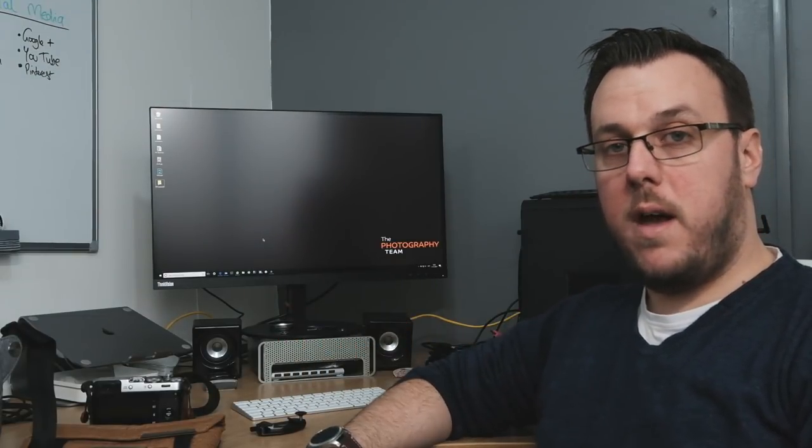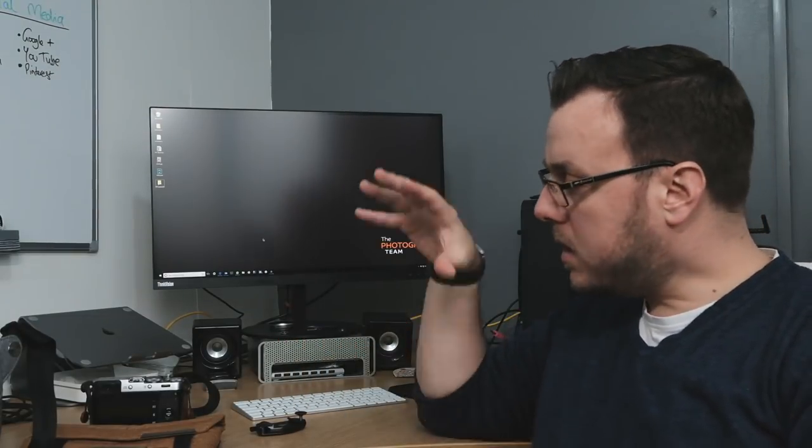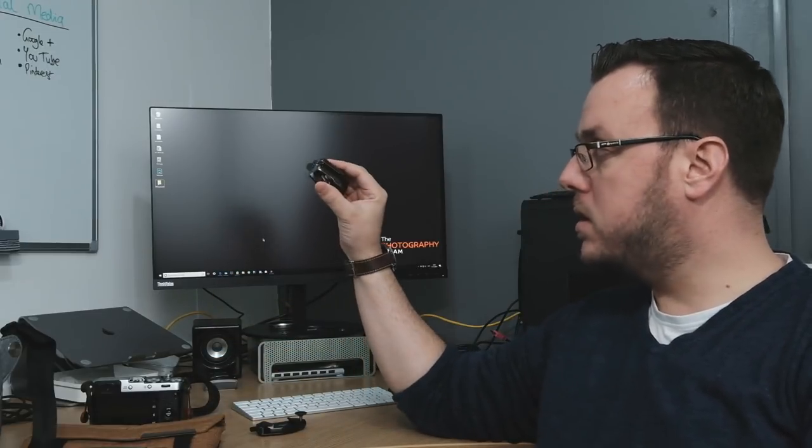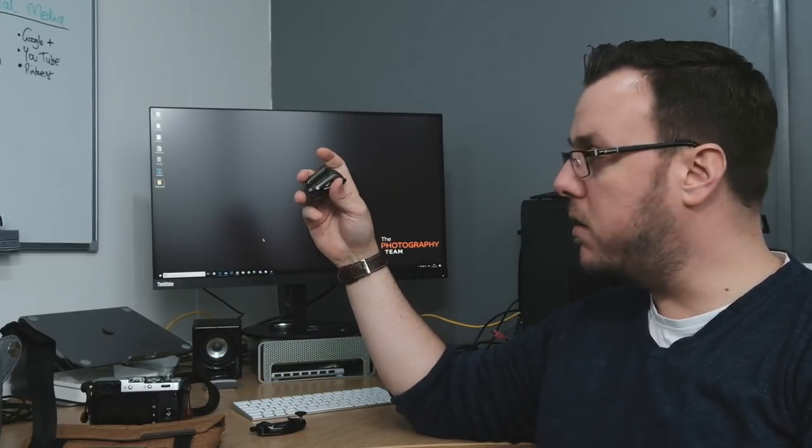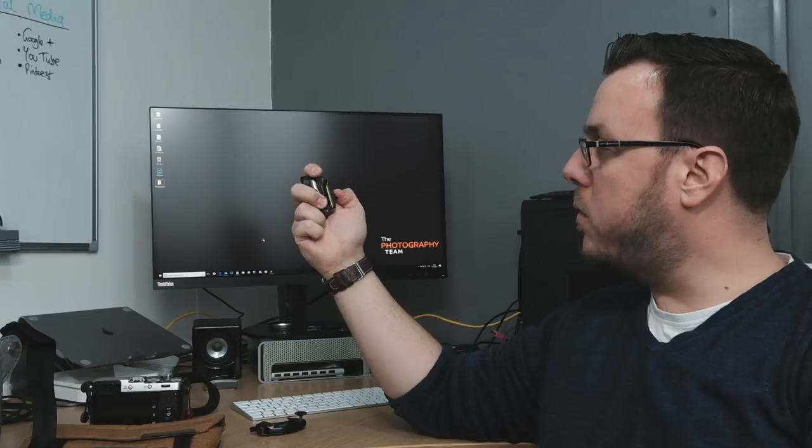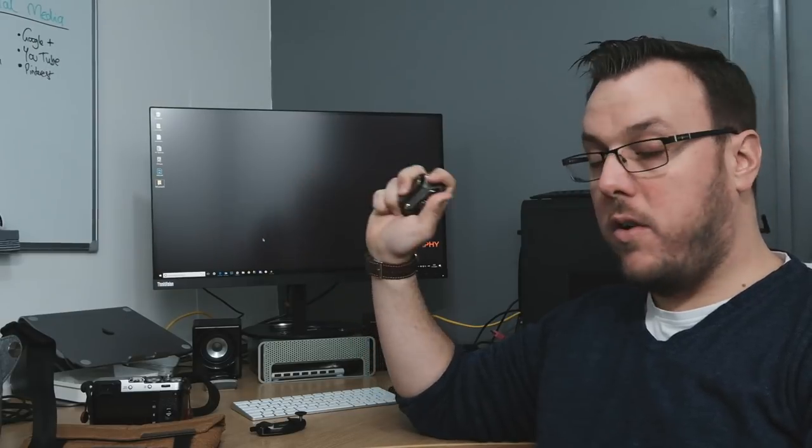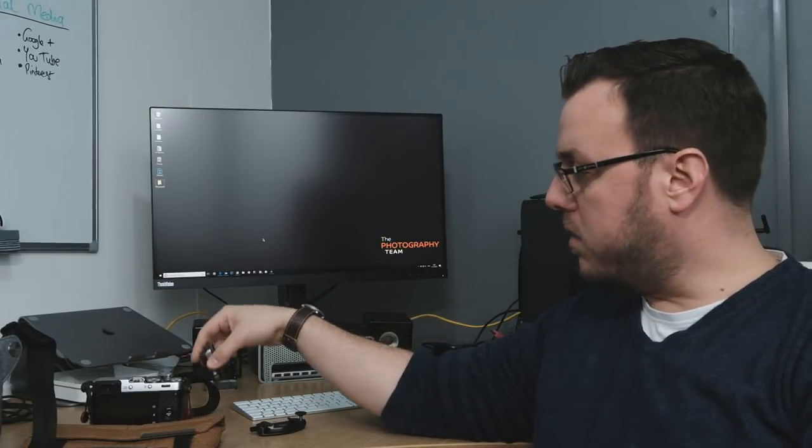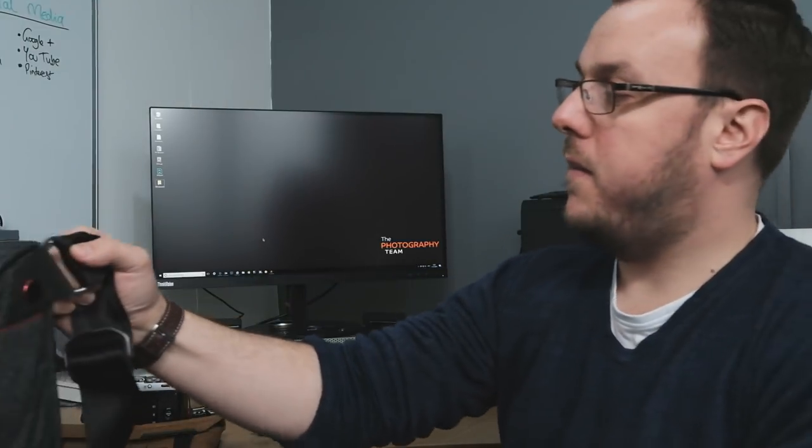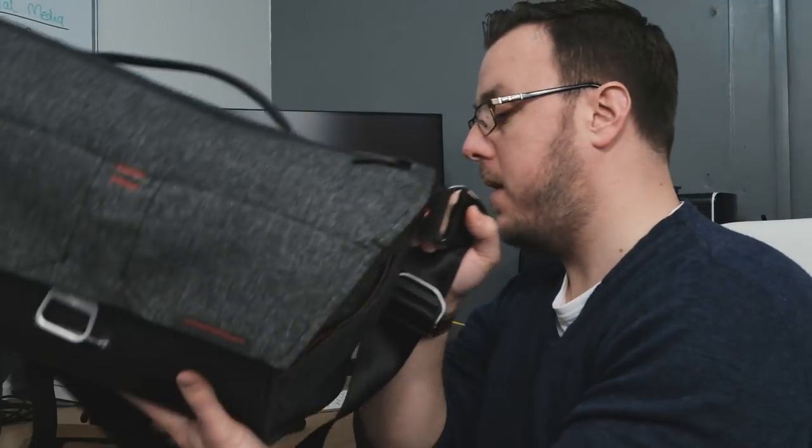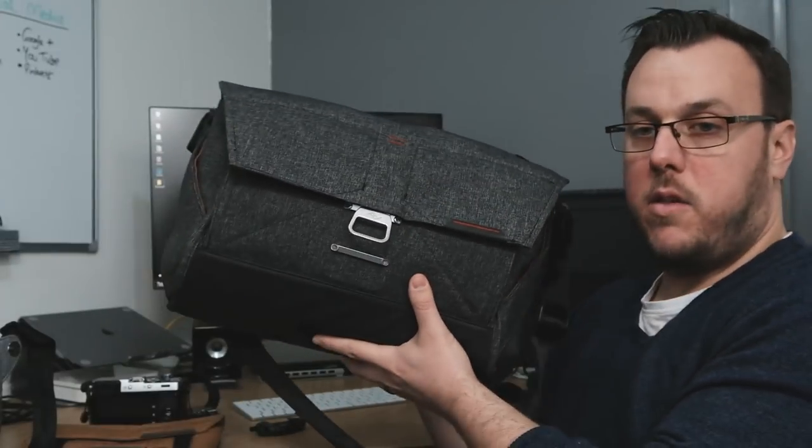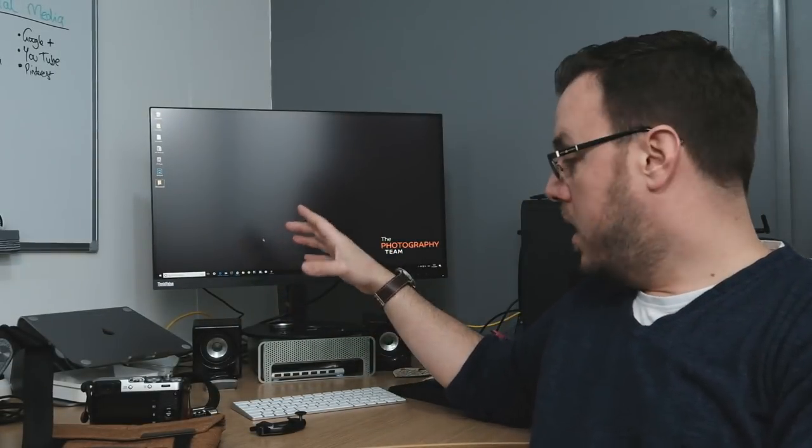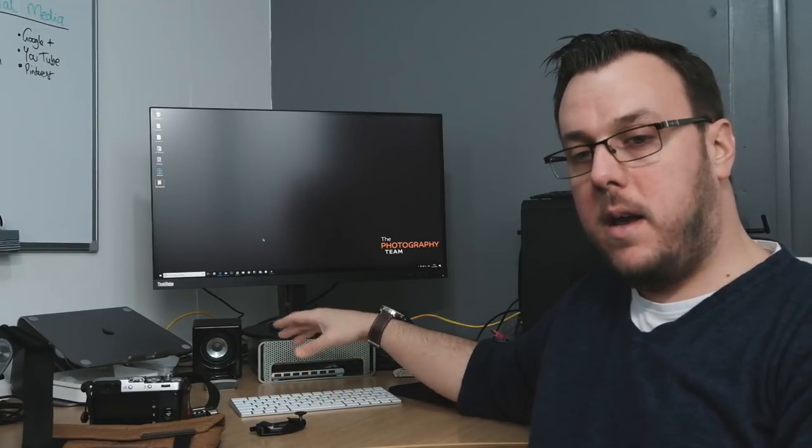I'm going to do a video comparing it to the Spider Holster and why we use these for the XT2 when we're doing weddings and why we've gone to these. Also look out for the review on the 15-inch messenger bag, still going to be doing that. Also a review coming up as to why I'm now running Windows and I've got rid of my Mac and still utilizing a keyboard and mouse.